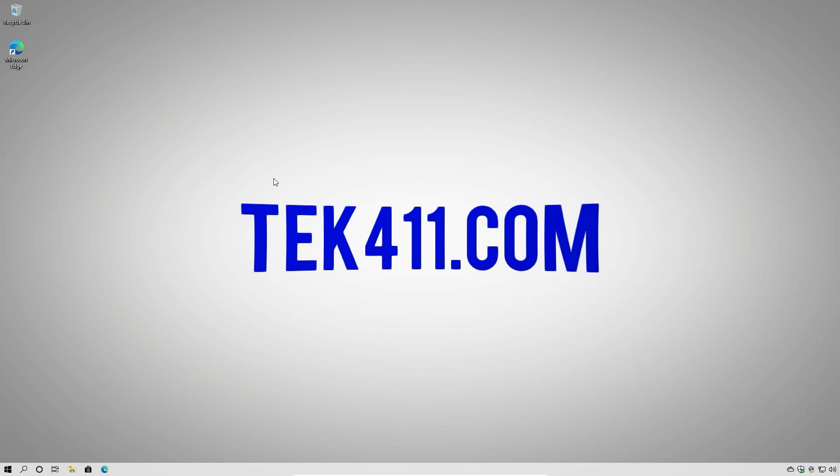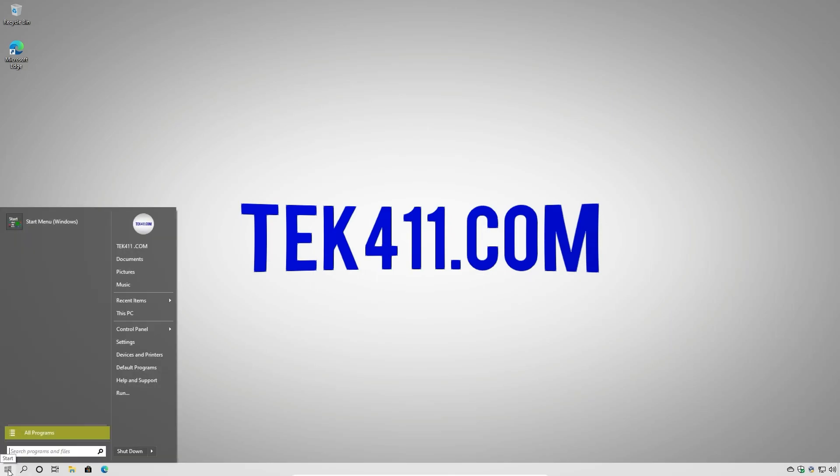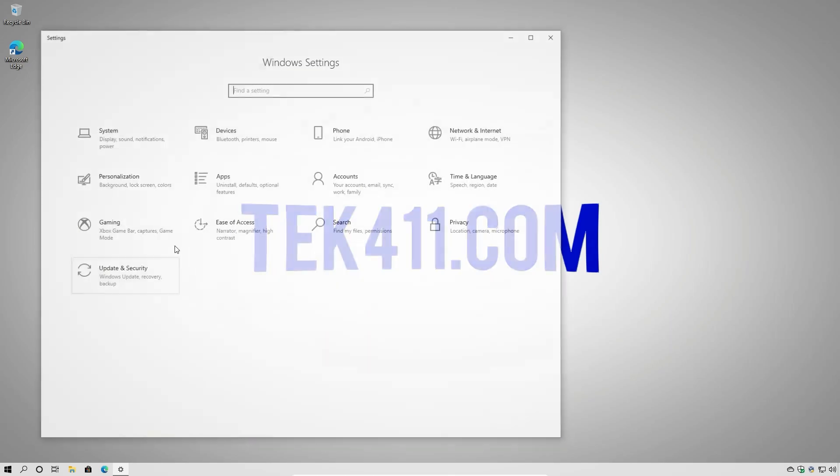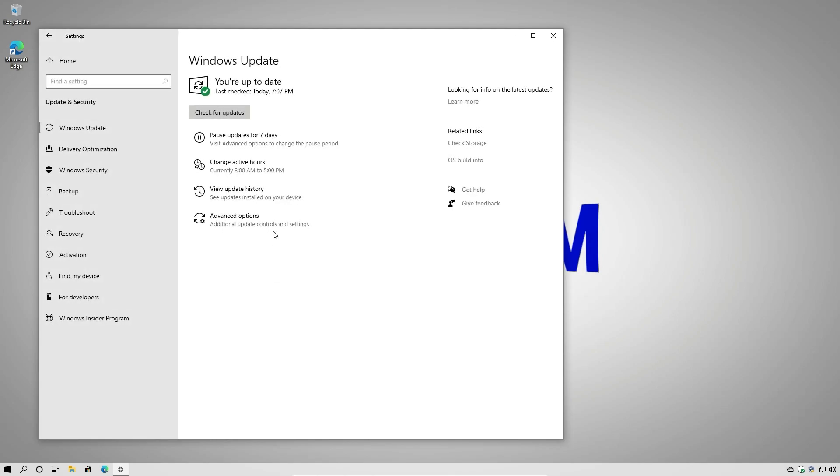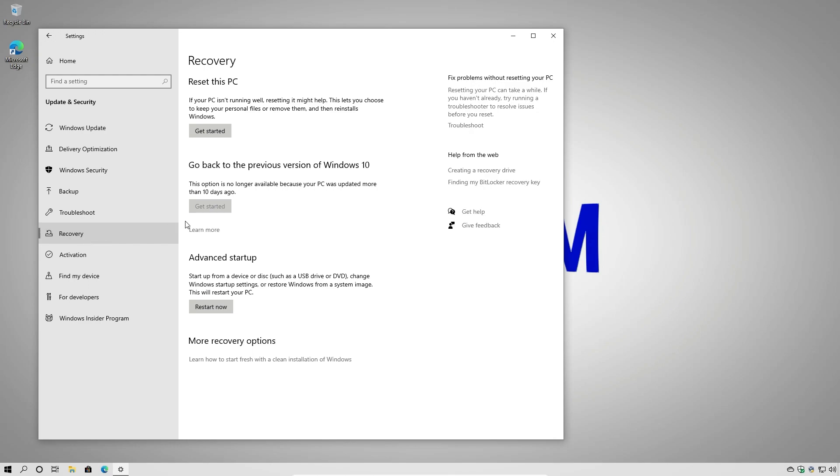So what we're going to do to start is we're going to go to Settings, Update and Security, Recovery. And we're going to choose to reset this PC.